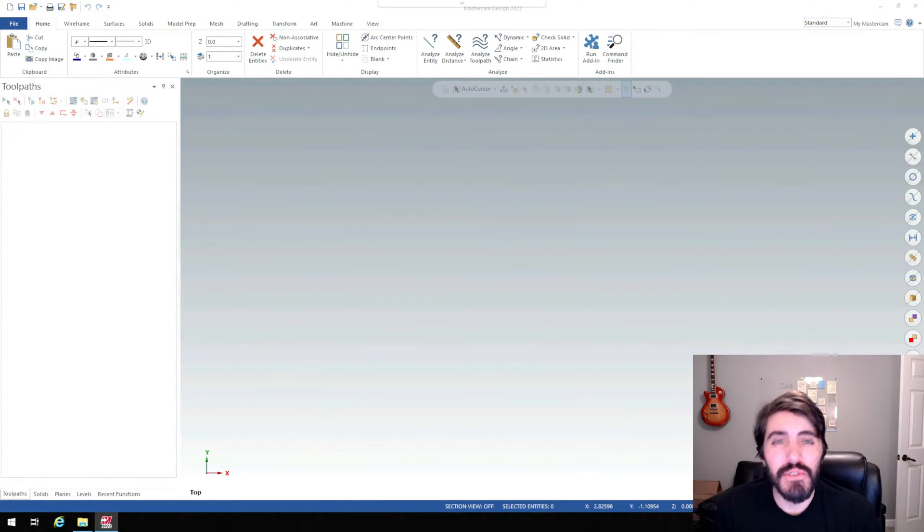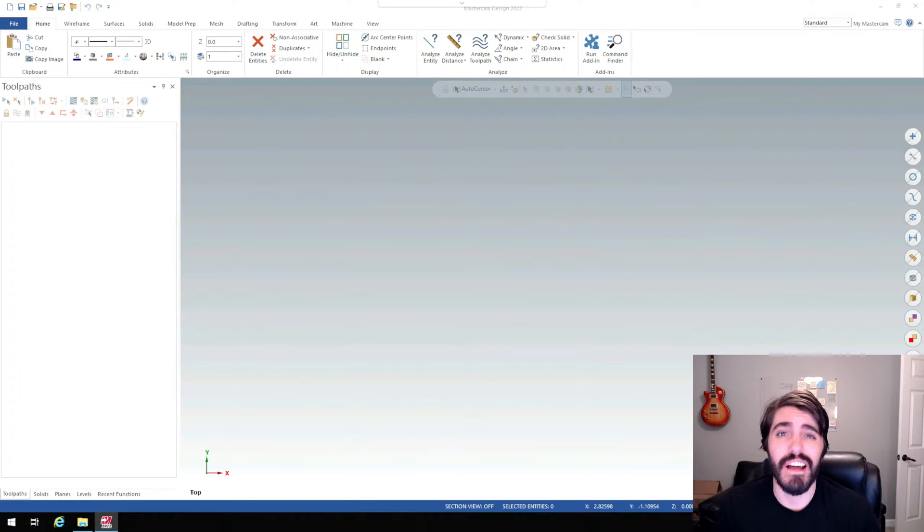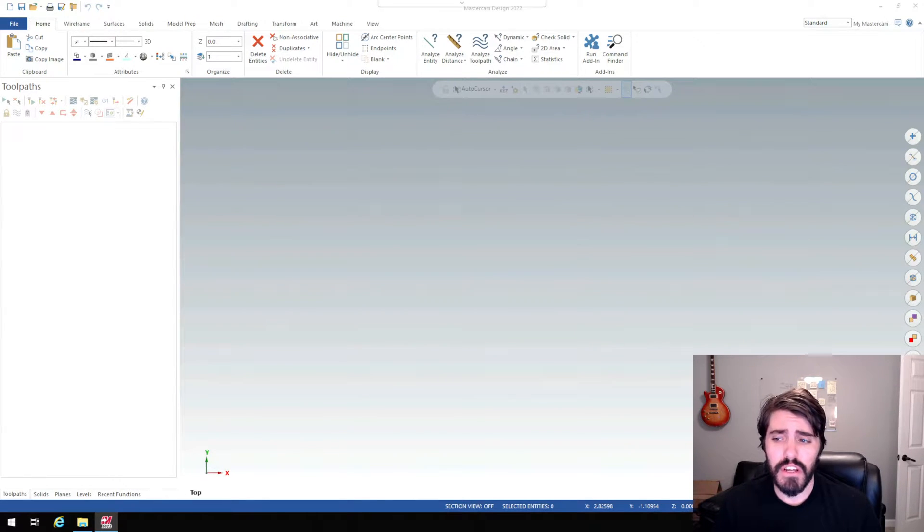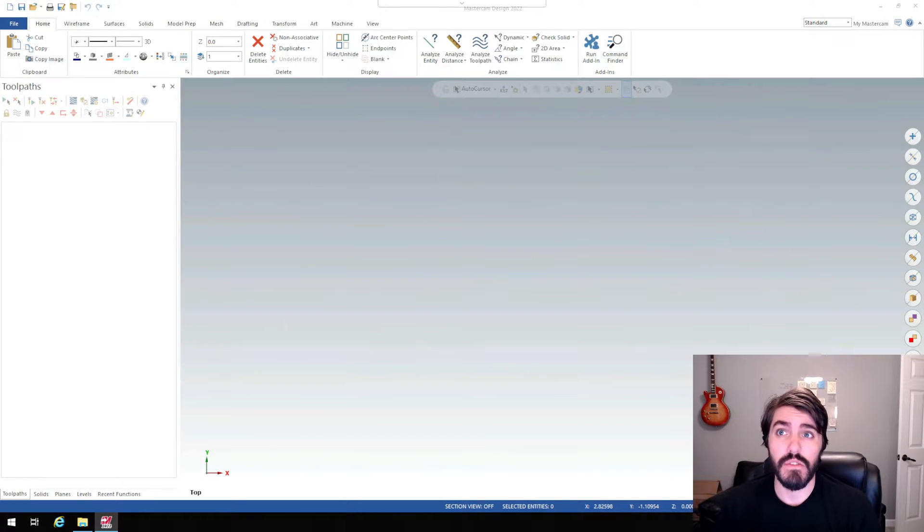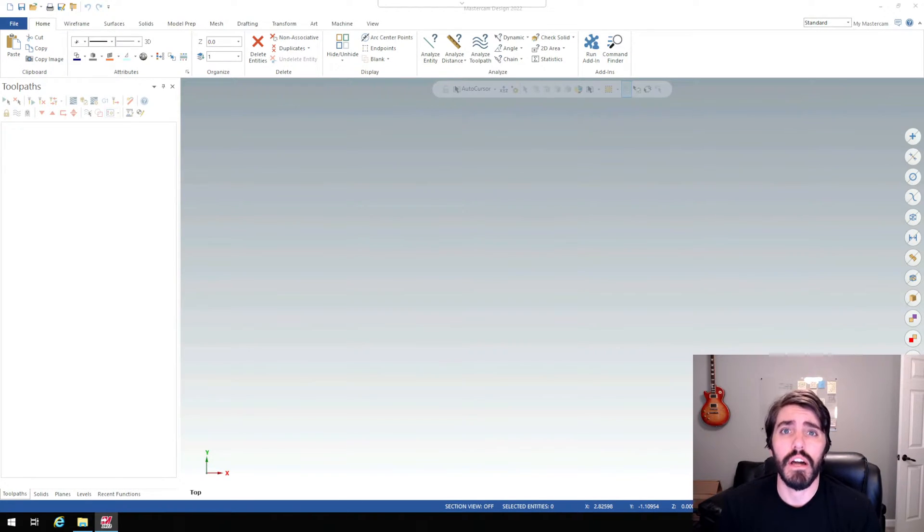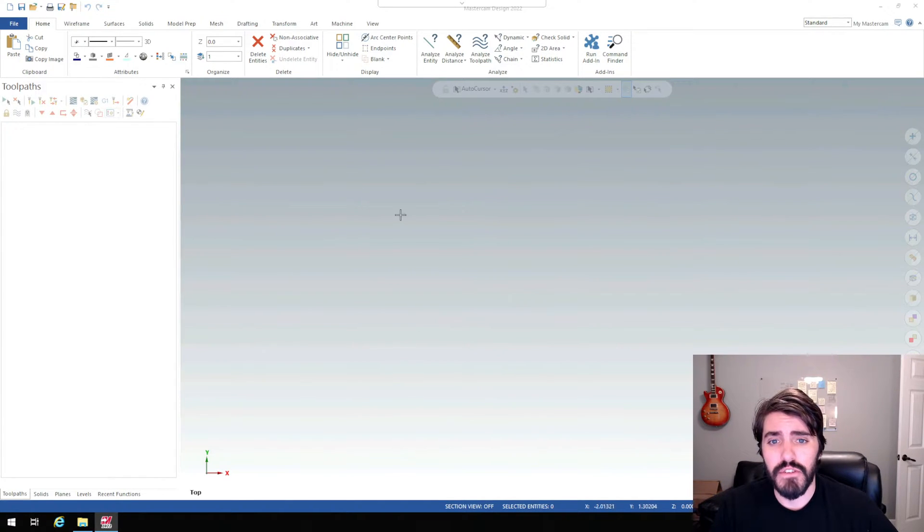Hi everyone, welcome back to Art of the Part. In this video we're going to explore Mastercam and how to set up a part. We're going to explore some stock settings as well as other settings that we need to put in place before we can begin programming. So that said, we're here inside of Mastercam right now.